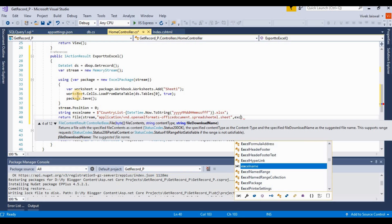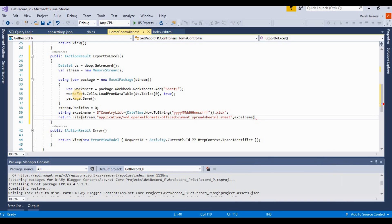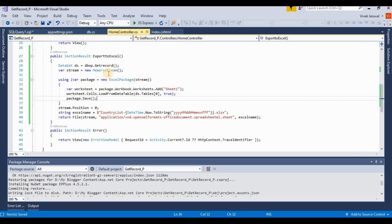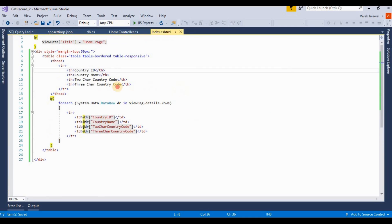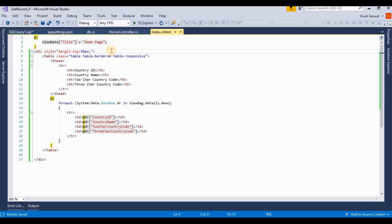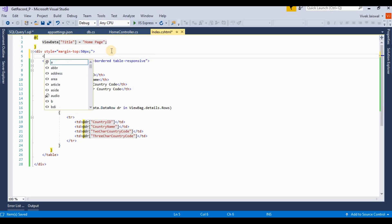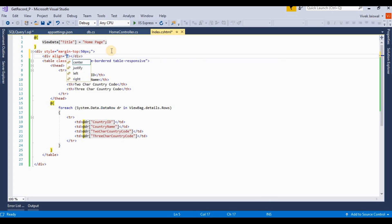Now we call this action method from the view. Here we're adding a link. This is the table list which will display the country name. Here I am adding one more line for calling this method. Align equals right.